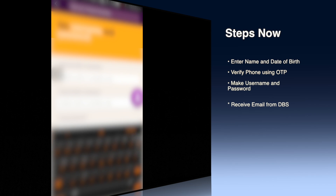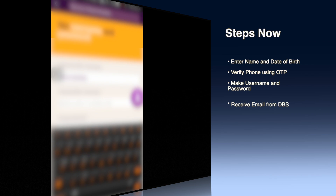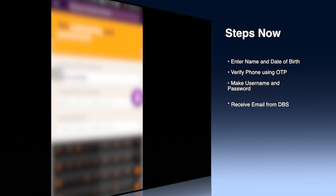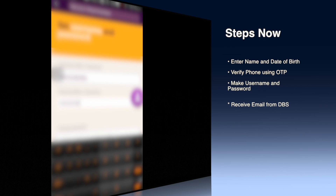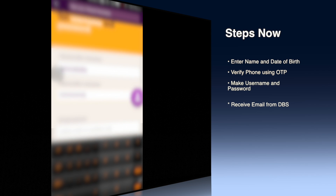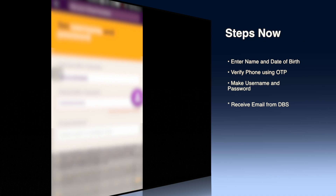As you can see on the screen, I am verifying my email address as well as my phone number. After that you have to create your username and password. Make sure you use a high security password here.